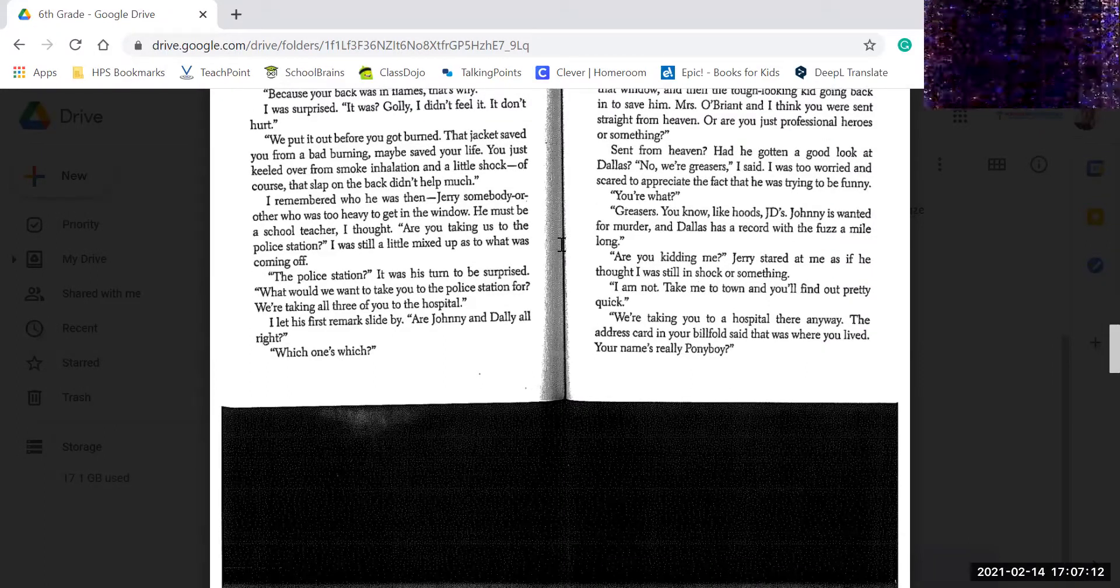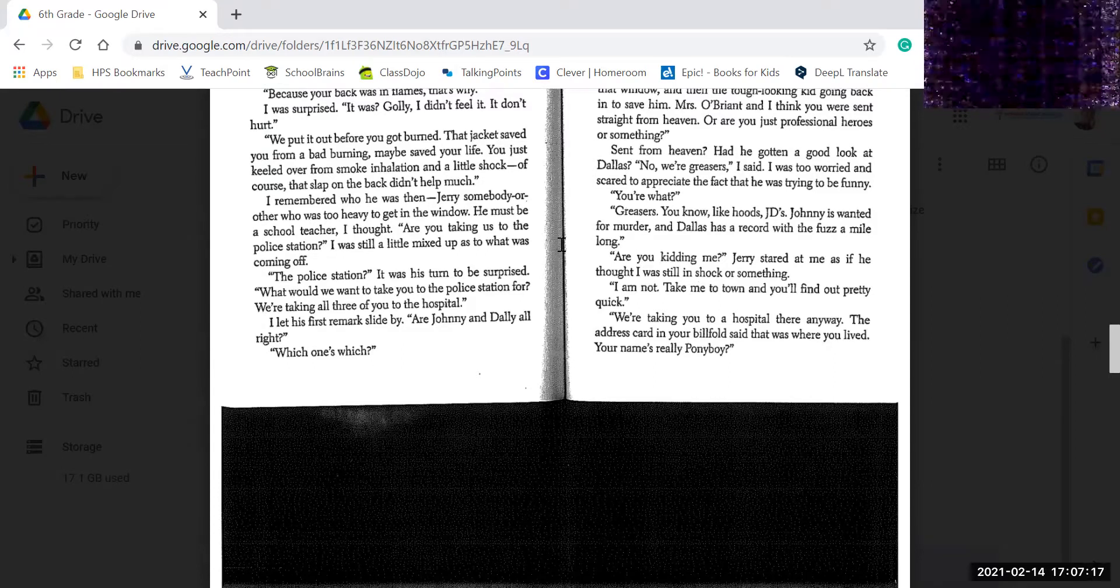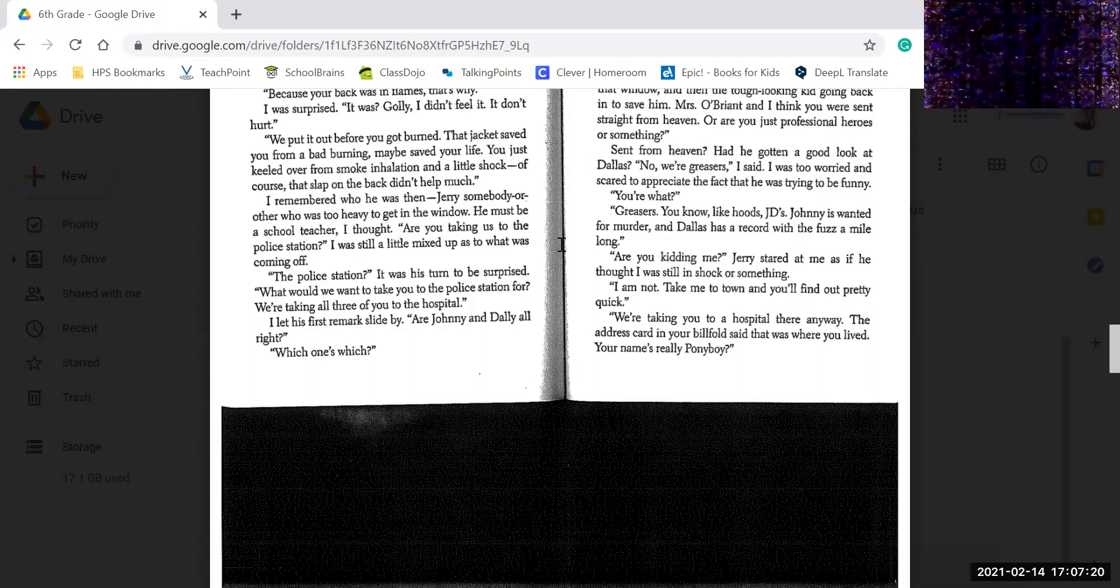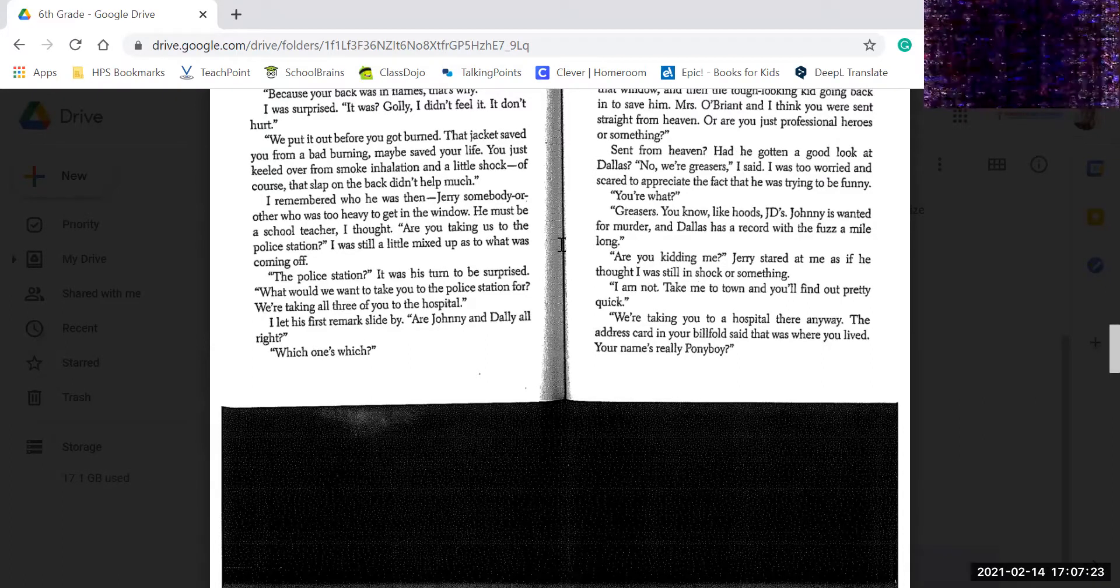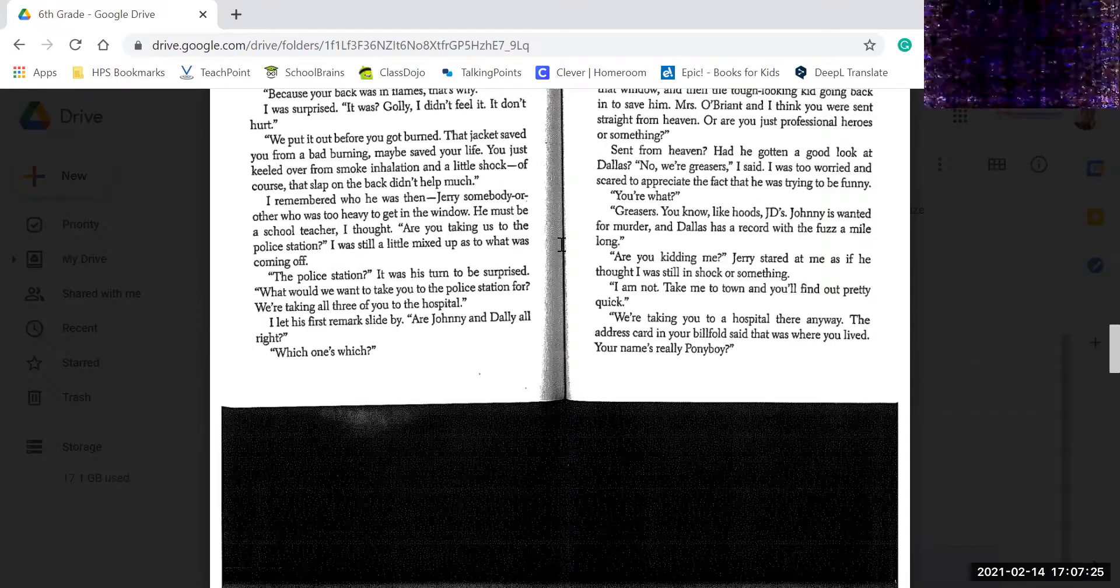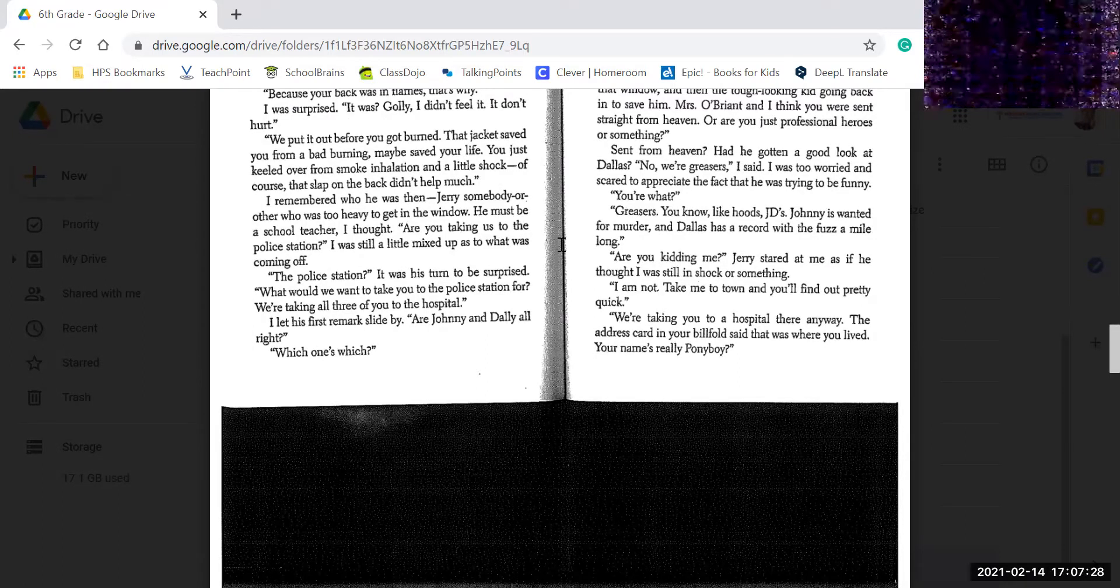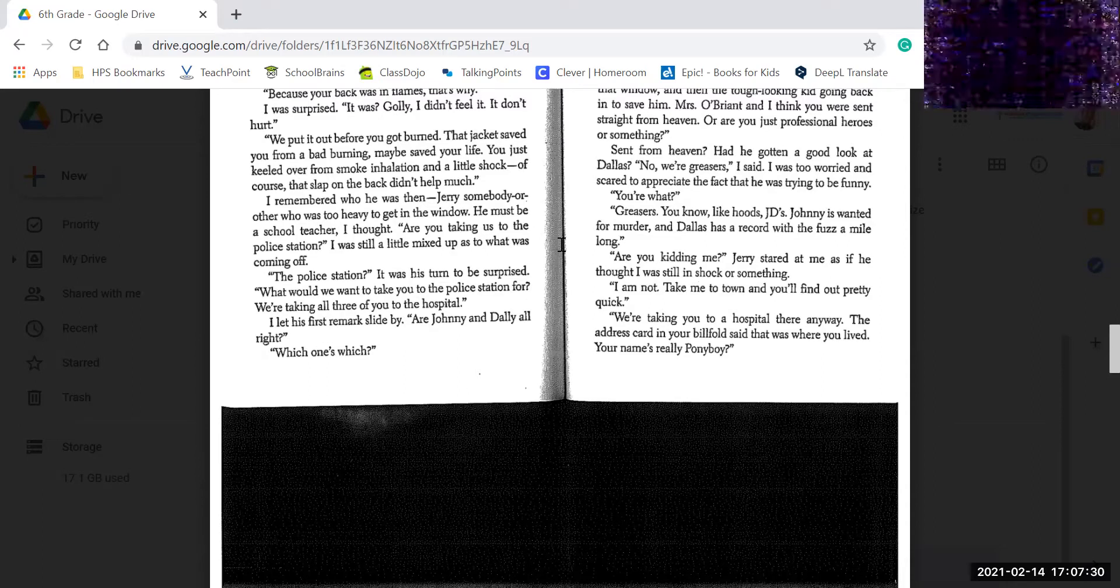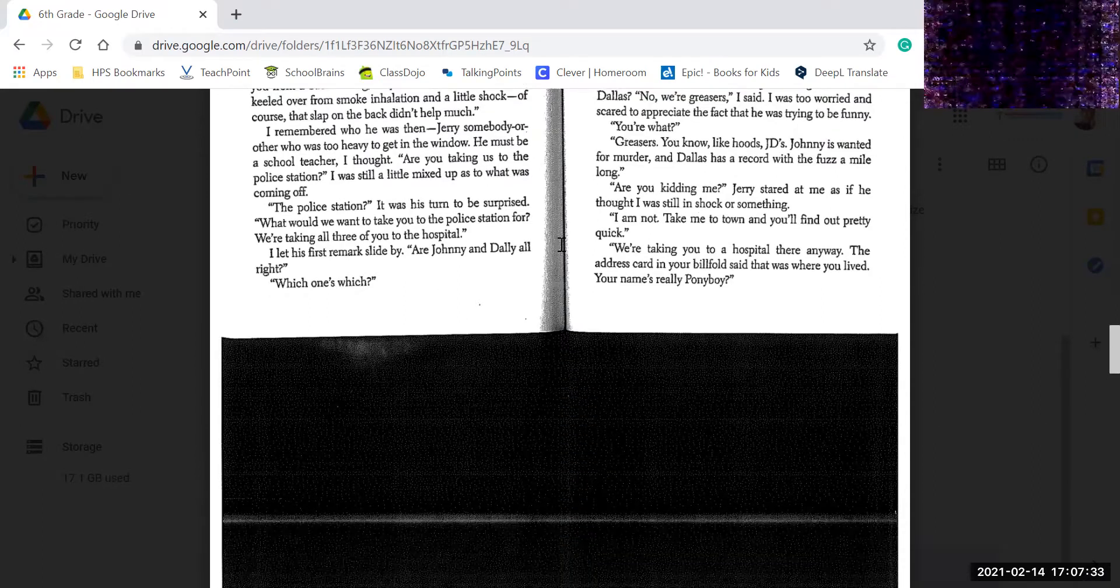Sent from heaven. Had he gotten a good look at Dallas? We're all, no, we're greasers, he said. I was too worried and scared to appreciate the fact that he was trying to be funny. You're what? Greasers. You know, like hoods. JD's. Johnny is wanted for murder, and Dallas has a record with the fuzz a mile long.